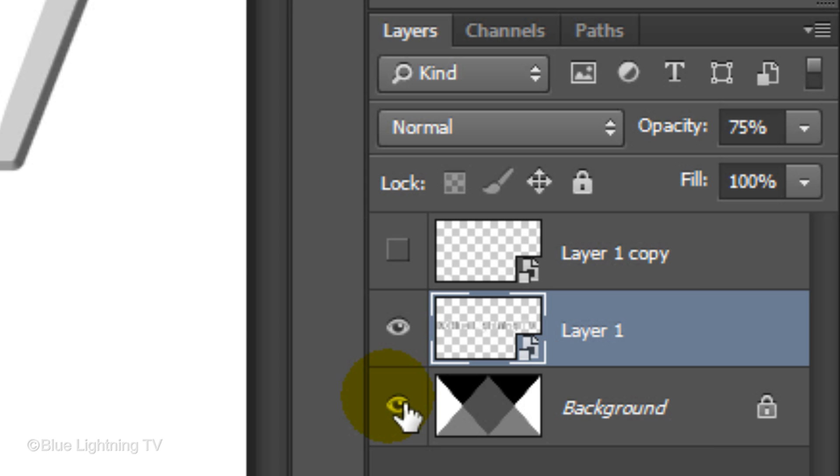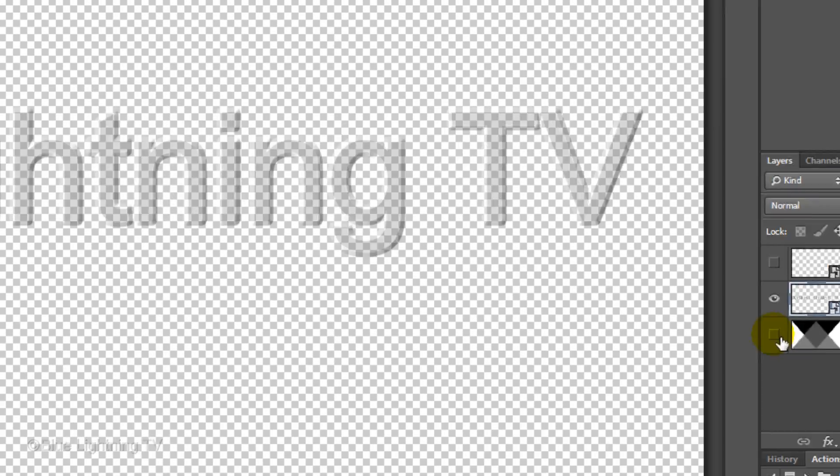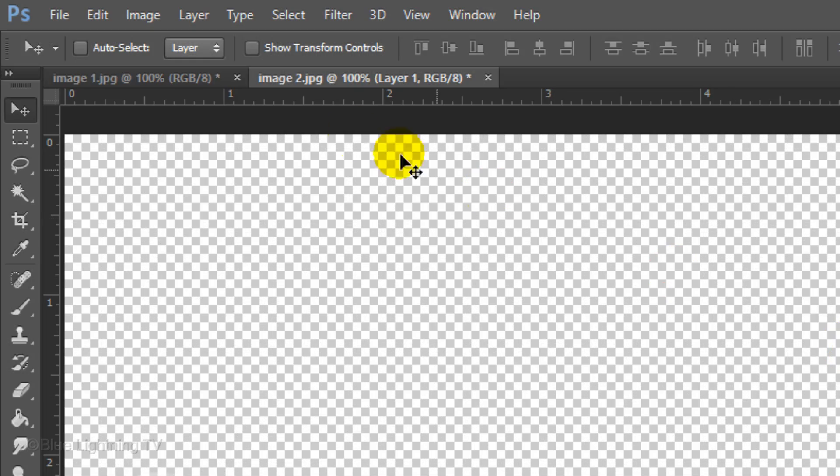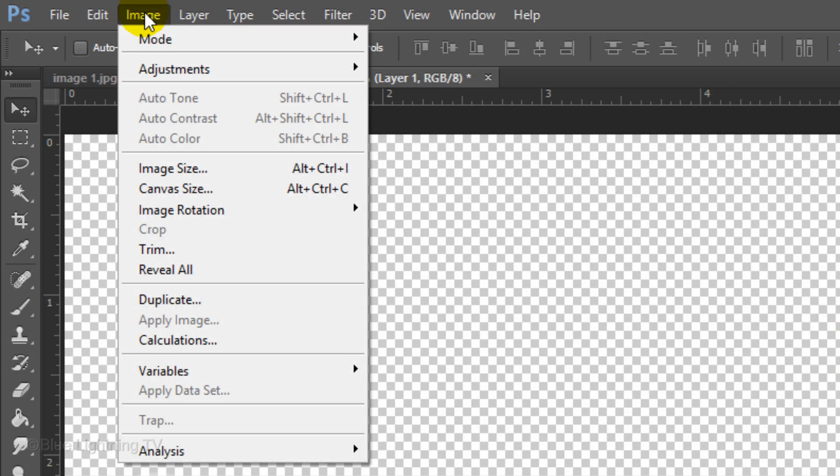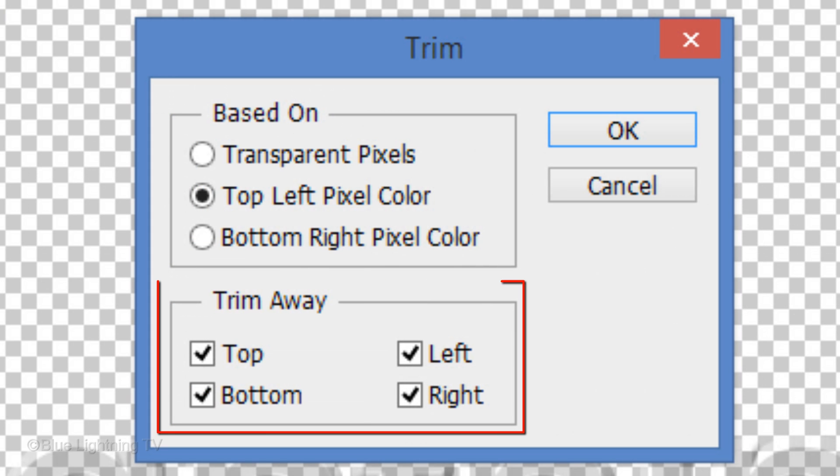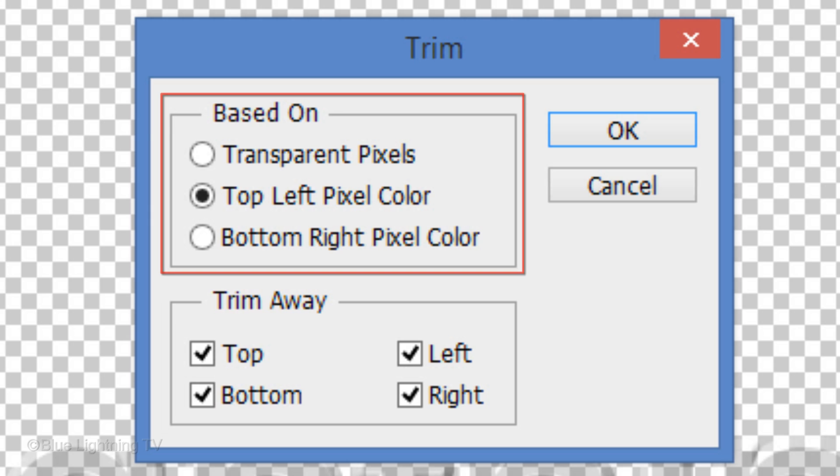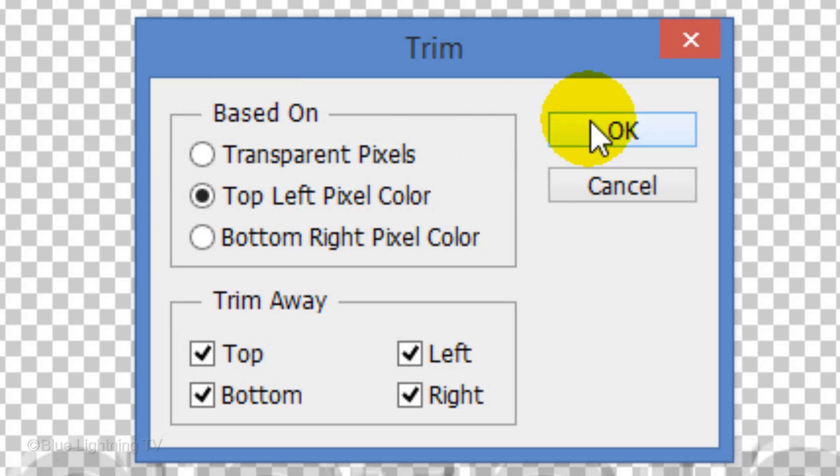hide all the other layers and go to Image and Trim. As long as the Trim Away boxes are checked, it doesn't matter which option you choose for based on. Then click OK.